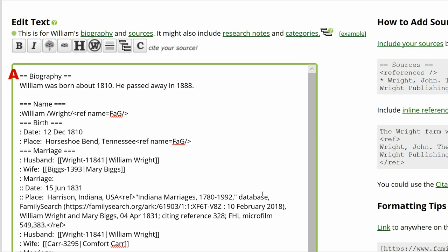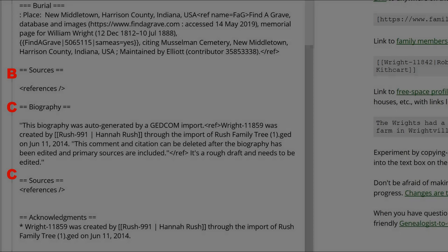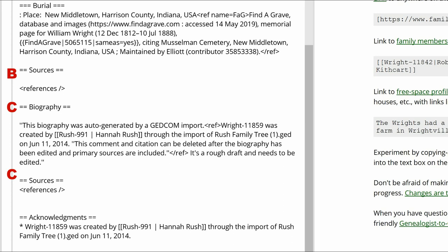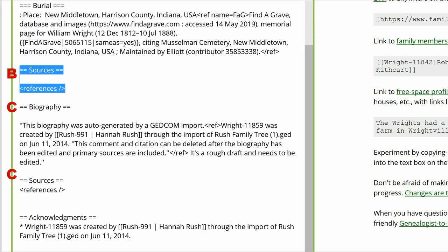Step 5: That leaves us with Biography heading A followed by several subheadings, Sources heading B, Biography heading C, and Sources heading C. Delete Sources heading B.